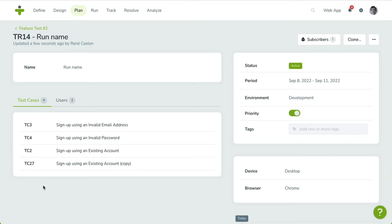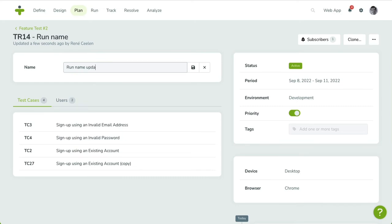Editing is simple. When you hover over a field that's editable, a pencil icon will appear next to the field's value. Click on the field, update its value, and click the Save icon to update.